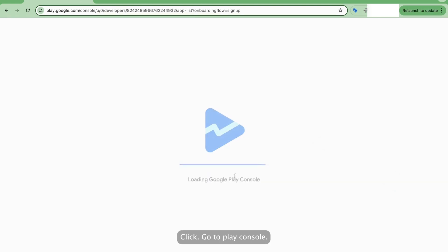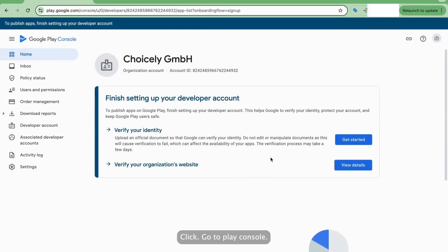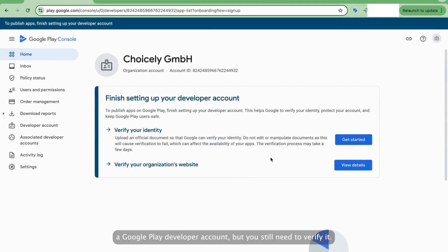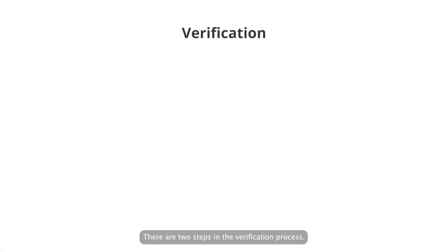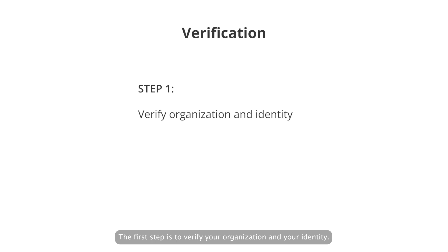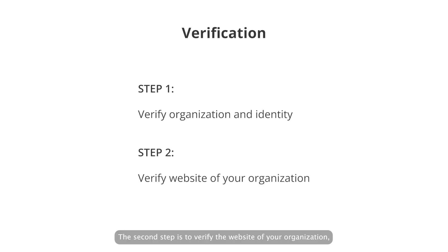Click Go to Play Console. You have successfully created a Google Play Developer account, but you still need to verify it. There are two steps in the verification process. The first step is to verify your organization and your identity. The second step is to verify the website of your organization.